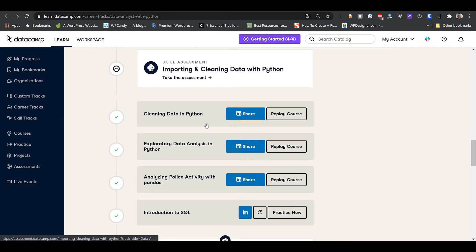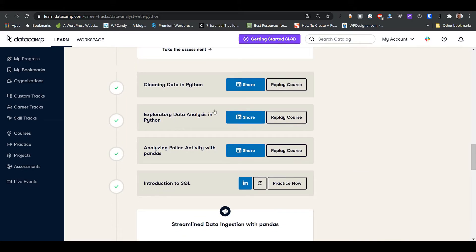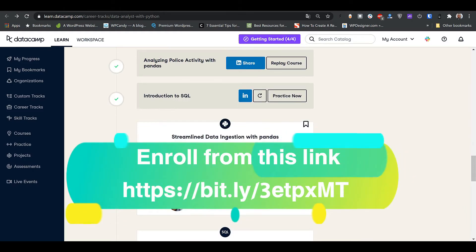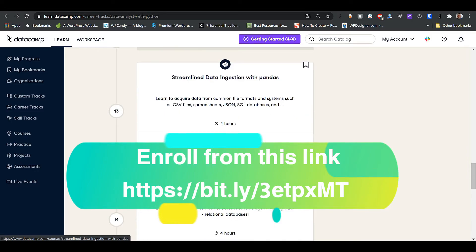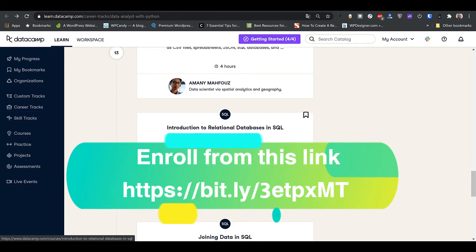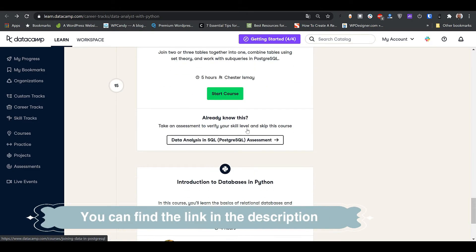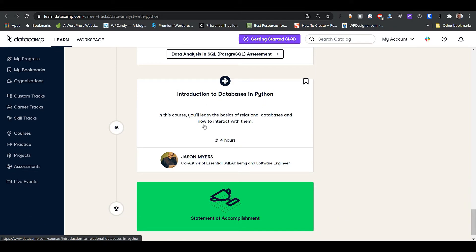Here we're in the core data analysis section. There are data visualization courses using Matplotlib and Seaborn, a course on how to clean data — important since as a data analyst you'll end up cleaning a lot of data and doing EDA — then a case study using Pandas. Then Introduction to SQL, since as a data analyst you'll get data from databases using SQL queries, plus a streamlined data ingestion with Pandas course and an advanced SQL course, and Introduction to Databases in Python.